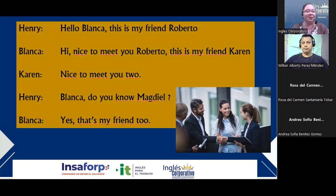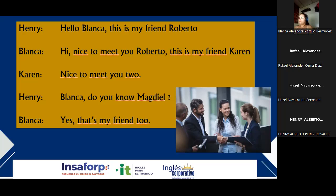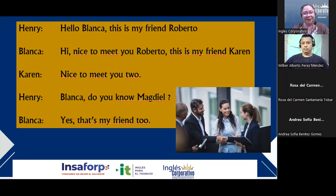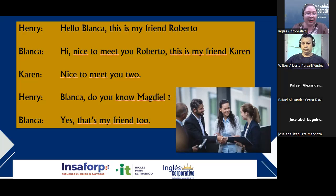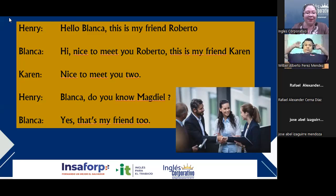Les voy a dar unos 30 segundos para que la lean. Léanla y traten de ubicar quién es quién, con quién y por qué. Good evening. Hello, good evening. Welcome. Good evening, teacher. Hello, Juan. Good evening, teacher. Hello, good evening, Rafael. Todavía no he pasado lista porque estábamos dando tiempo para los que tenían problemas para ingresar. Ahorita estamos leyendo esta conversación — a ver si le hallan quién es quién.